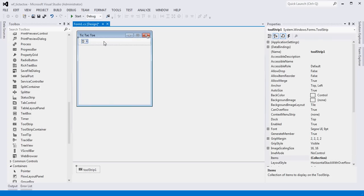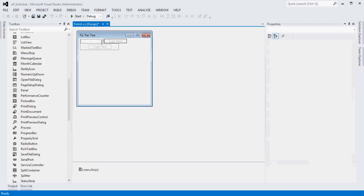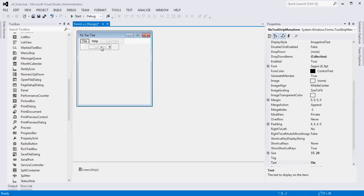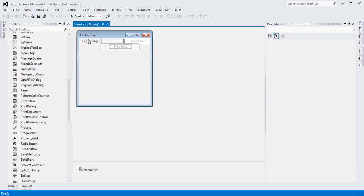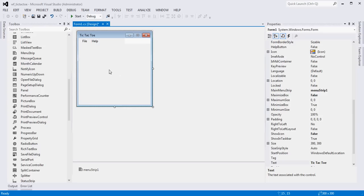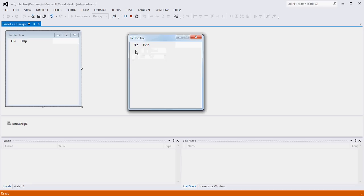I want a menu strip - sorry about that. The menu strip lets you simply type in what structure you want. Traditionally with Windows applications you'll see a File menu and a Help menu. Under File I'm going to have a New Game option and an Exit option. Under Help I'll just have an About. Now when we run this, we get a menu system. These buttons don't do anything yet because we haven't told them to.